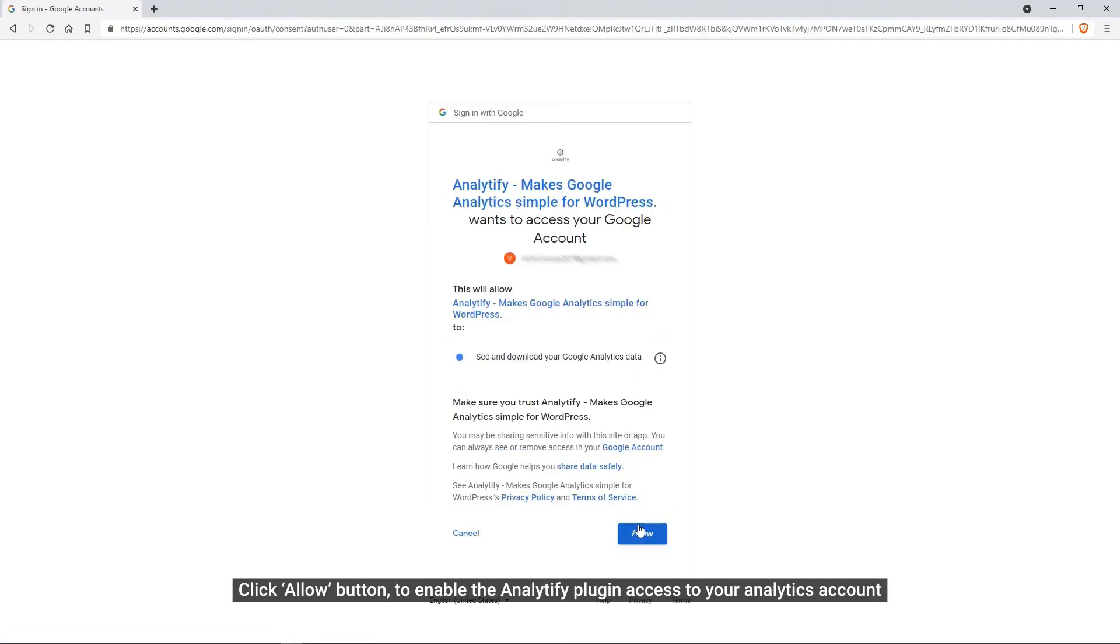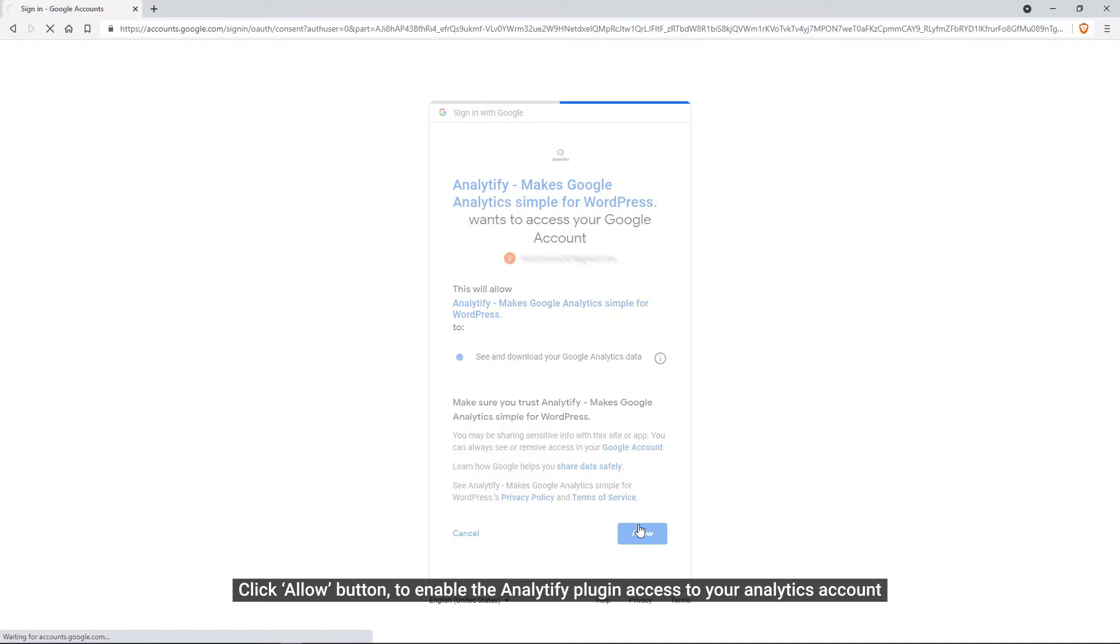Just click the Allow button. It is going to enable Analytify to access your Analytics account to display it within the simple and understandable plugin dashboard.